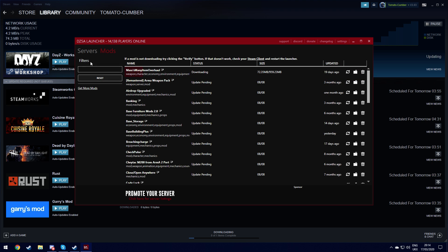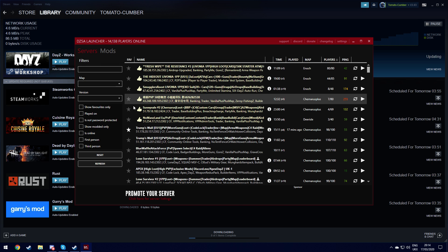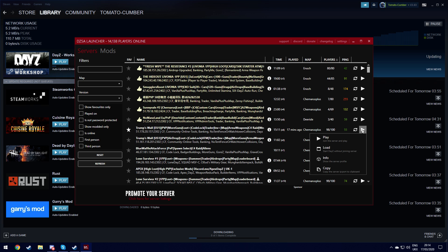So then once that's done, you want to go to servers. You then want to find your server again, and then you want to click play and then play. That should then start you up and it should fix your issue. So you should be able to join from now on. I hope that helps.